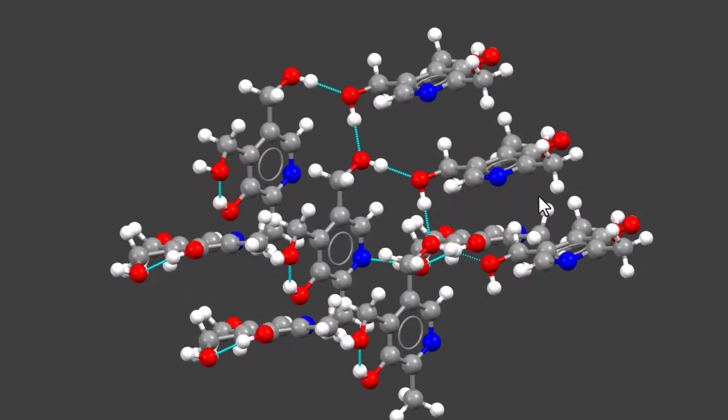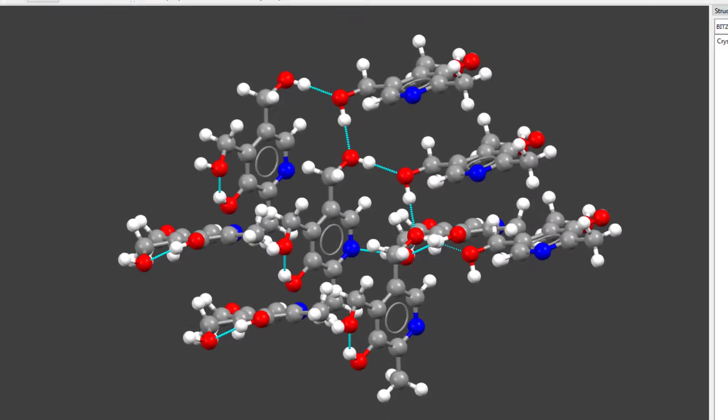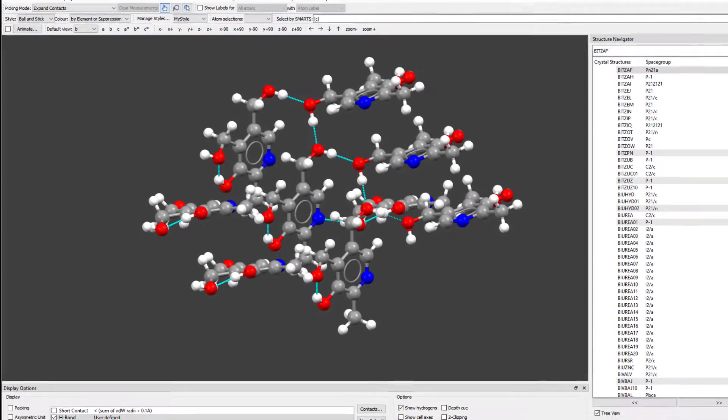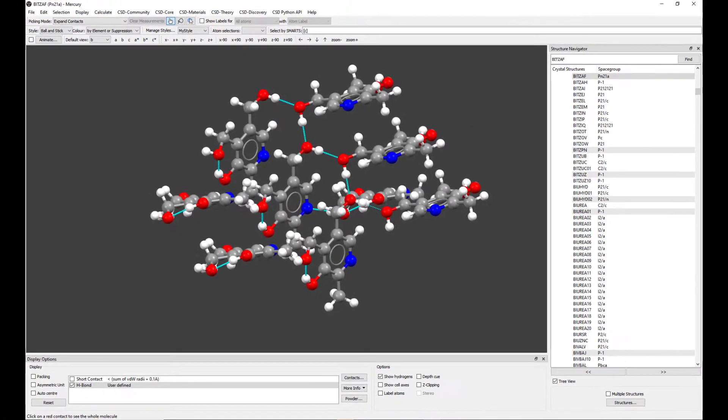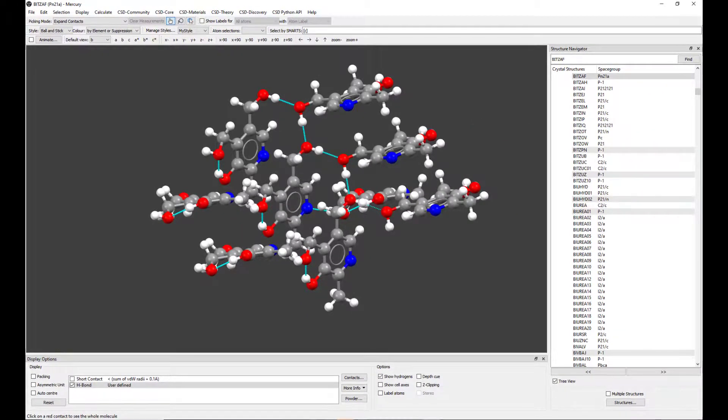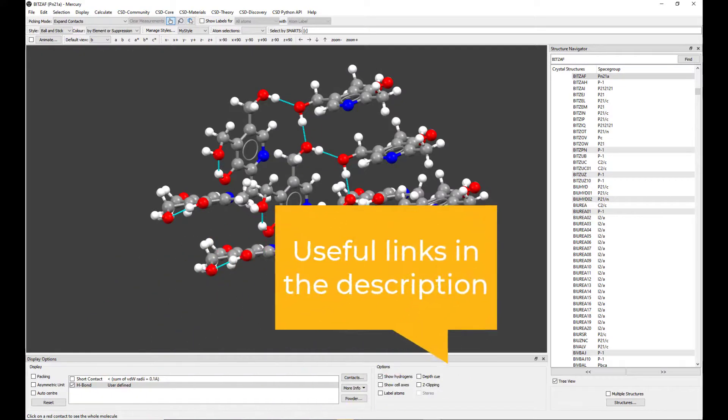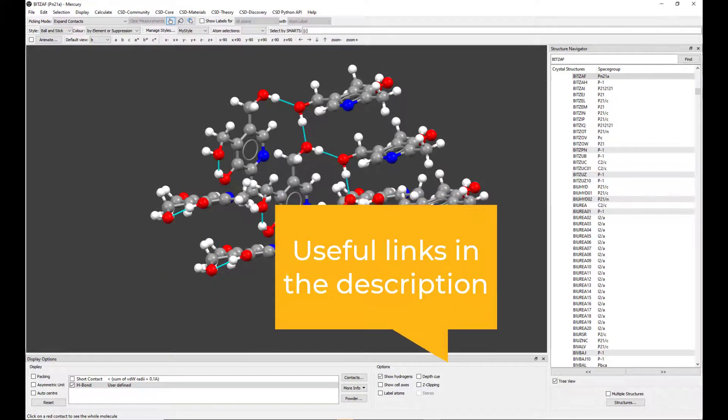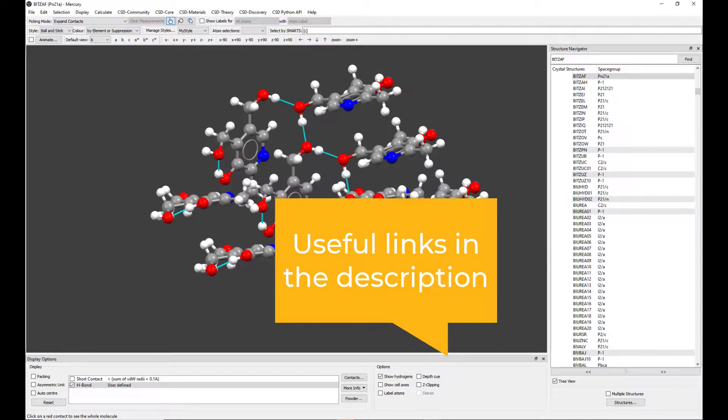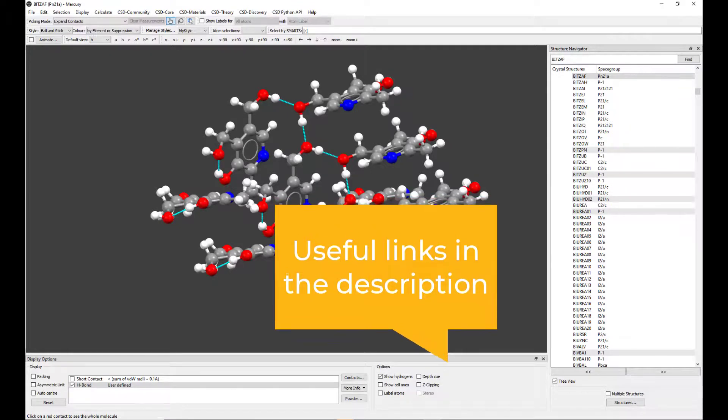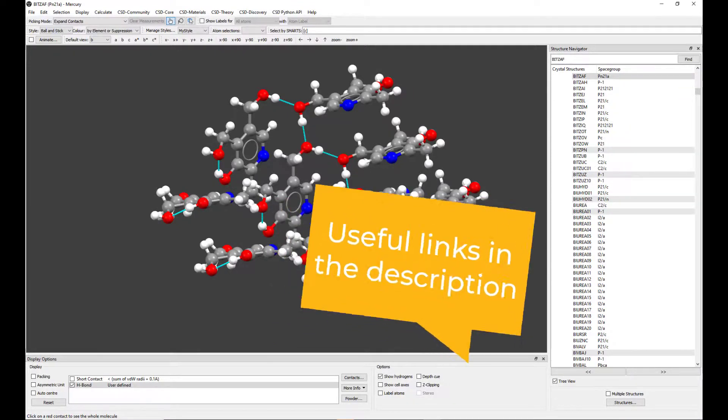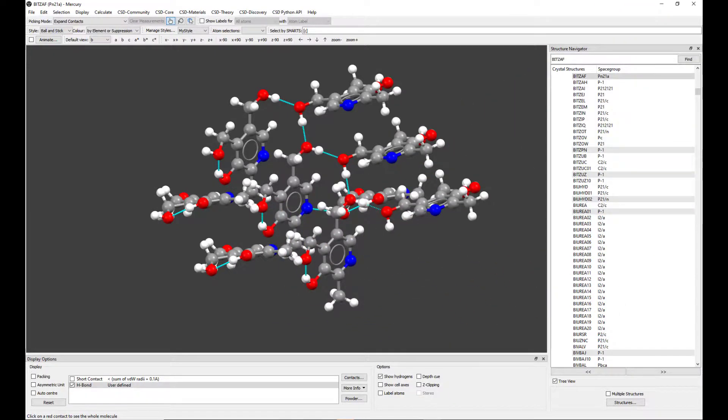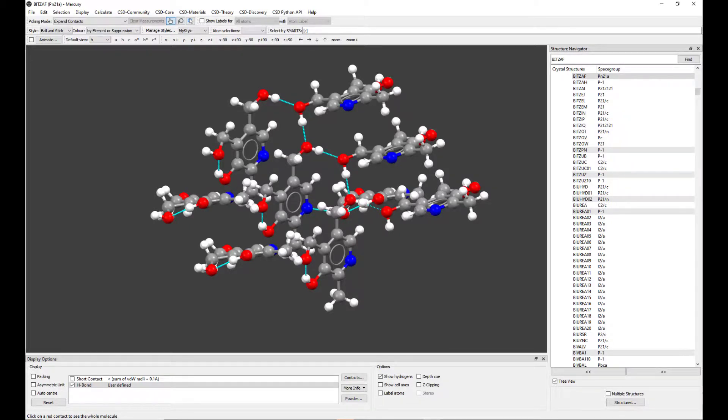You are now ready to analyze your hydrogen bonds and to start using Mercury for crystal engineering. Find in the description more resources and video suggestions to use the tools in Mercury to analyze hydrogen bond interactions and assess stability of your structure. All the features highlighted in this video are available through both the free Mercury and the more advanced licensed version of Mercury. For more information, go to the link in the description.